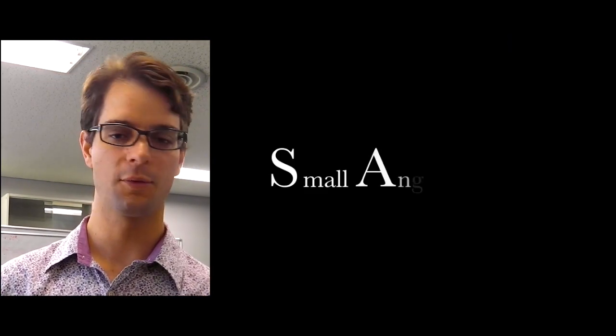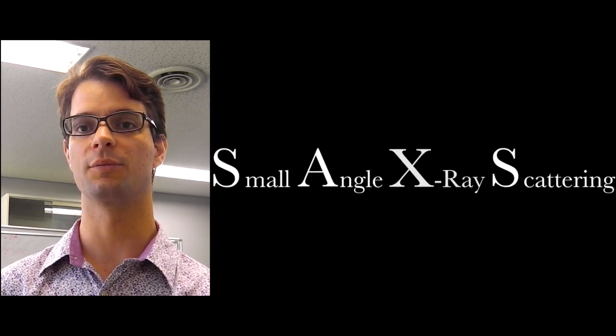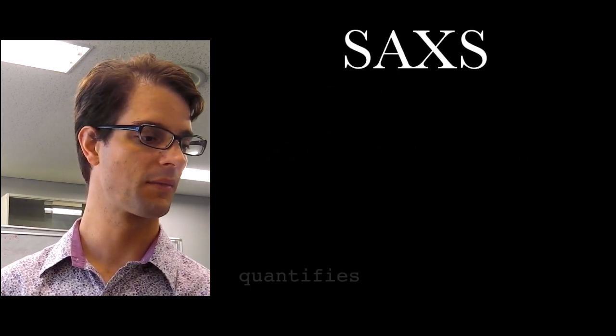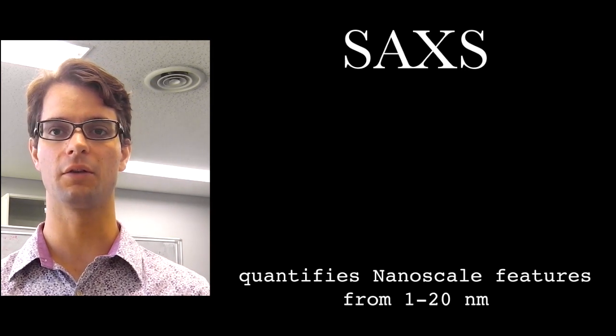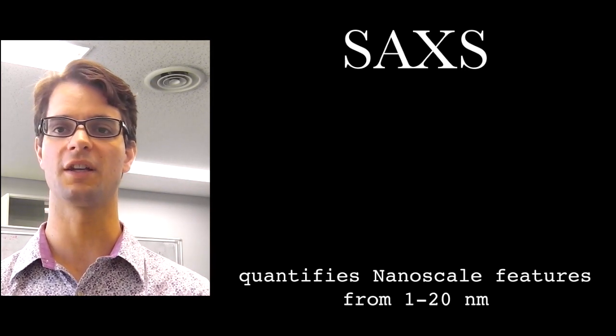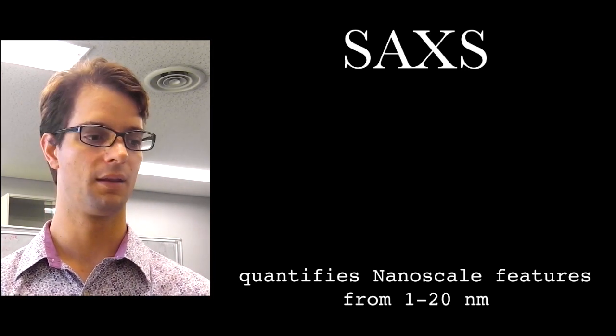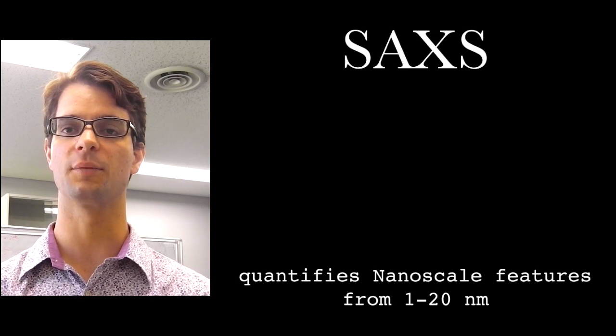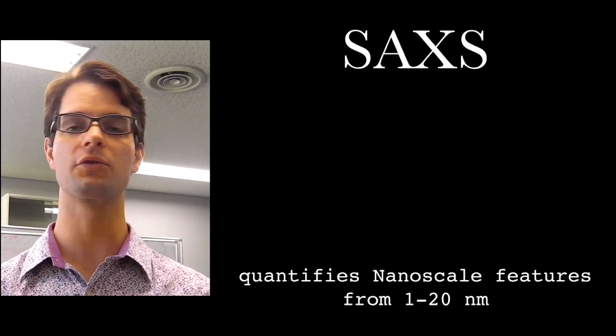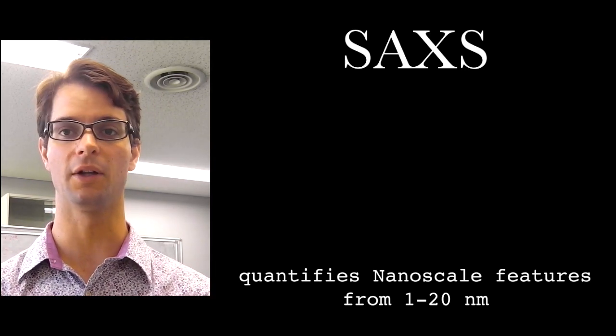Now, small angle scattering, or small angle x-ray scattering in particular, is a technique which can quantify nanoscale features from about 1 to 20 nanometers. The exact size range depends a little bit on the instrument that you use, but most instruments can cover this range very well.